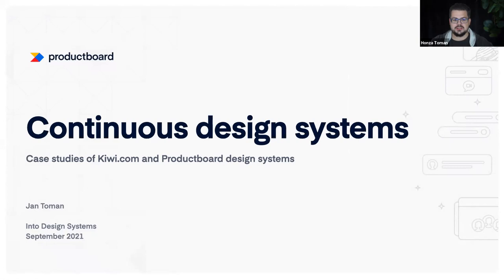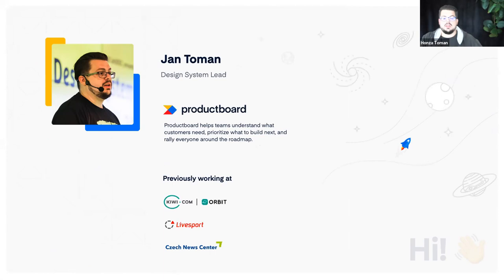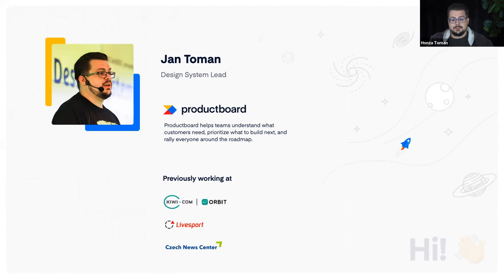Hello everyone. I'd like to talk today about continuous design systems, which is a case study of Kiwi.com and Productboard design systems. I'm Tomáš, I work at Productboard as a design system lead, and I have years of experience building design systems from previous companies.